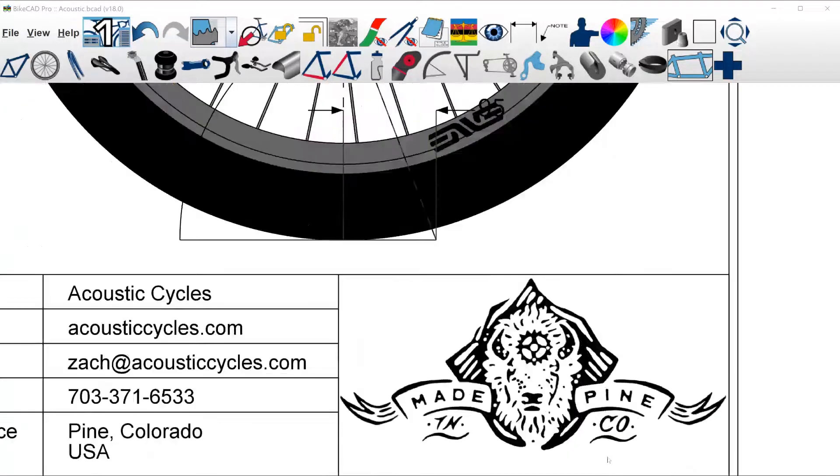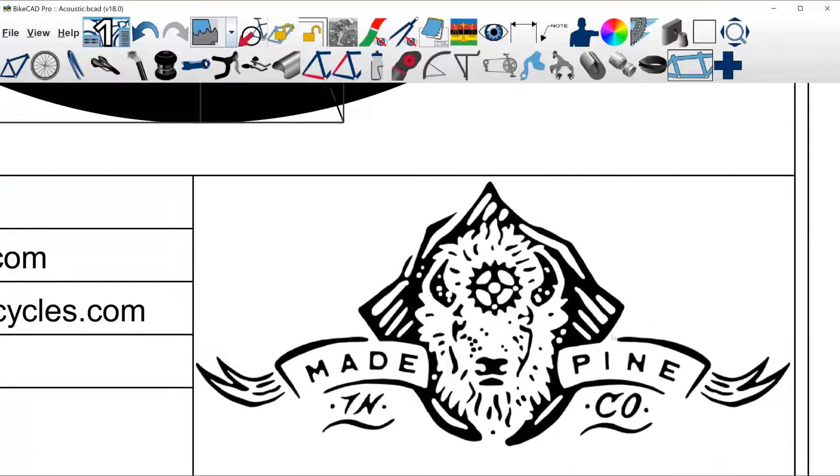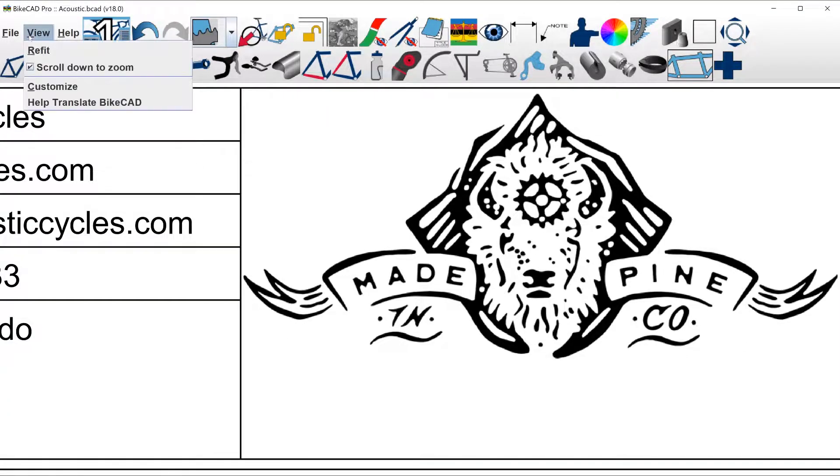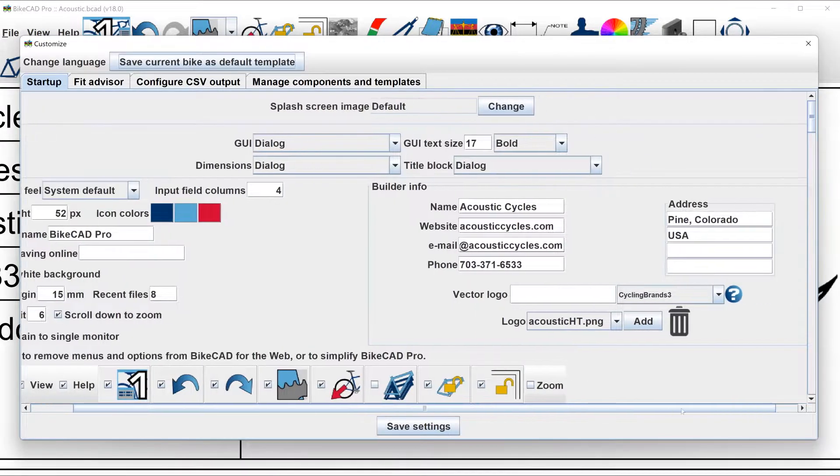In the ByteCAD title block, you've always been able to display your own logo in the form of a bitmap, JPEG, PNG, or GIF file.